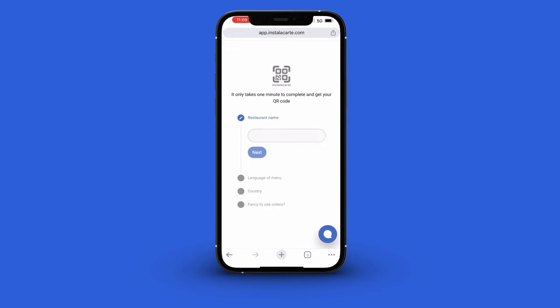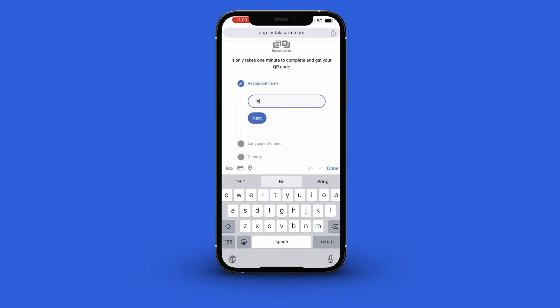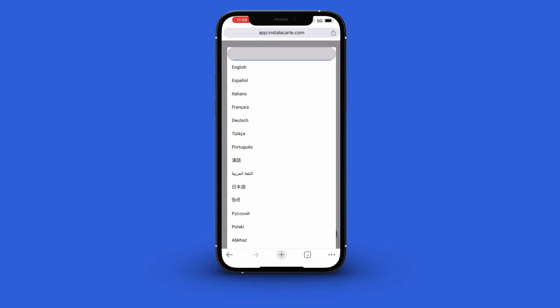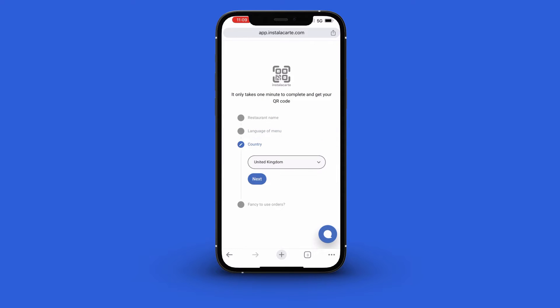Once you enter the code, you then enter your restaurant name, the language of the menu, and country.